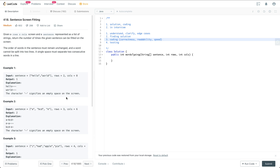So during the interview, if there's anything unclear to you, feel free to bring the question to the interviewer. Given a row times column screen and a sentence represented as a list of strings, return the number of times the given sentence can be fitted on the screen. The order of the words in the sentence must remain unchanged and a word cannot be split into two lines. A single space must separate two consecutive words in a line.